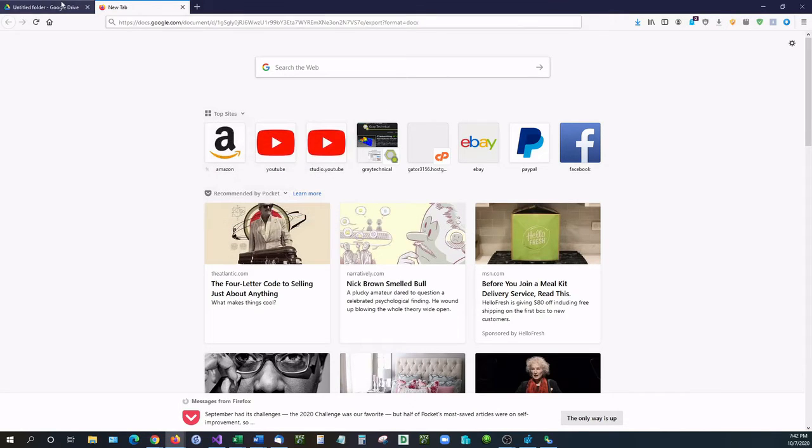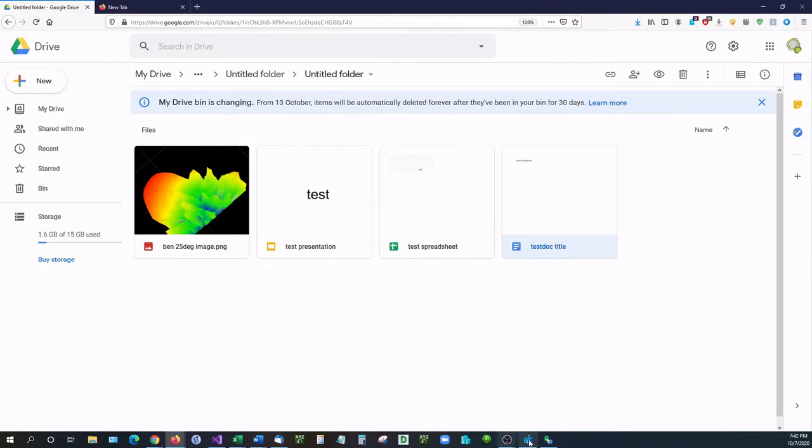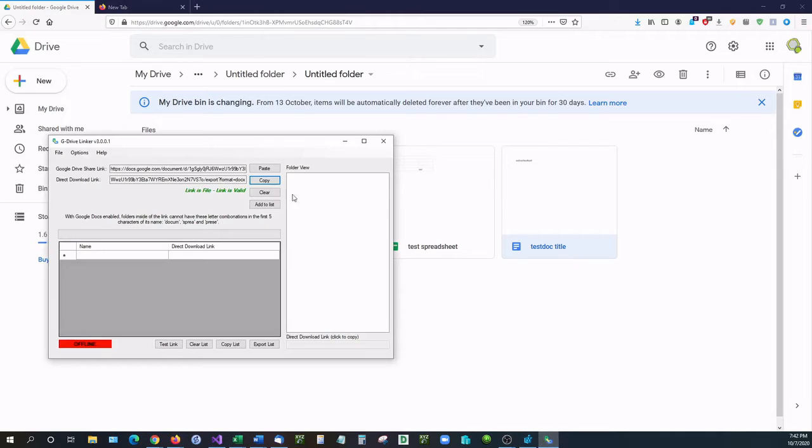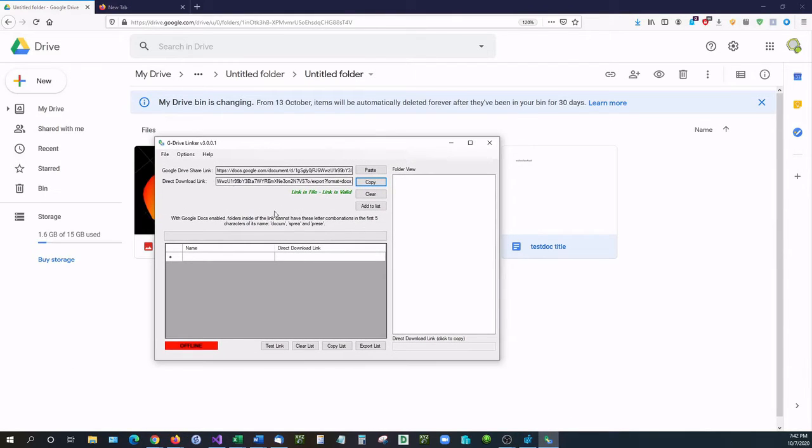So how this works: G Drive Linker looks at the contents of whatever link you give and then generates a download link for that.